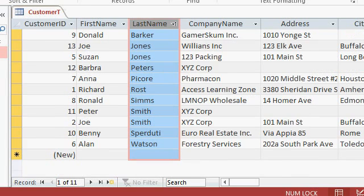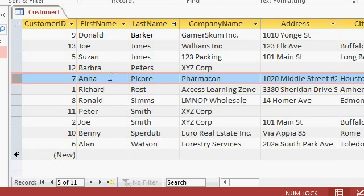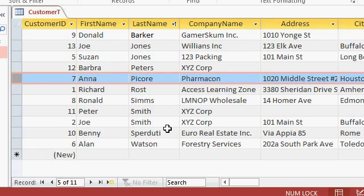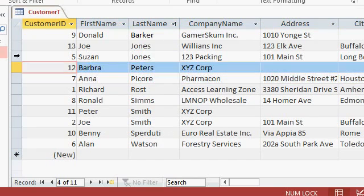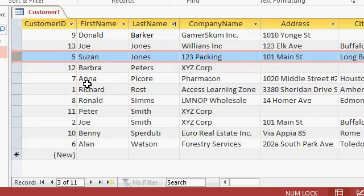You can do that with any column that you want. And don't worry about the data getting scrambled. Each record stays together. So Anna and Picor don't get separated, for example. In some older versions of Excel, if you sorted a single column without selecting all of the data, it would sort just that column and scramble the data. But in Access, each record stays together nicely.